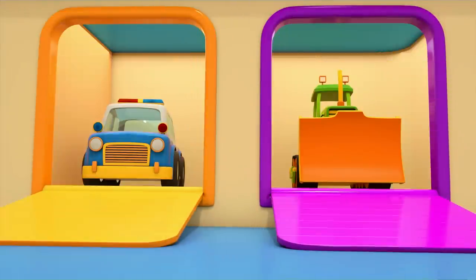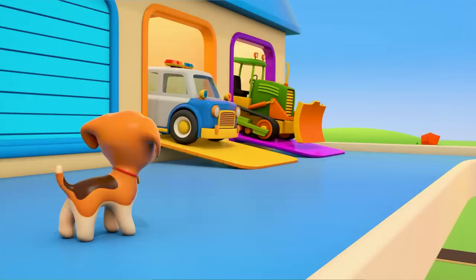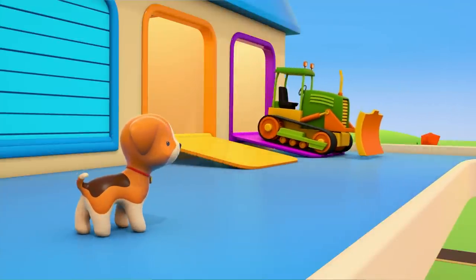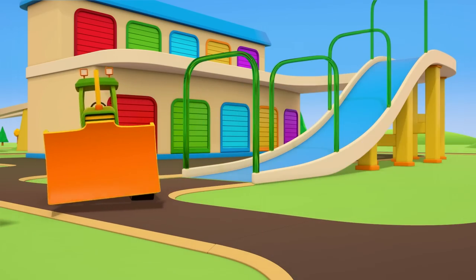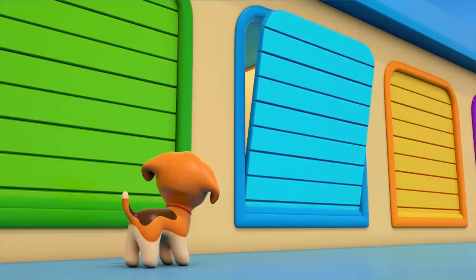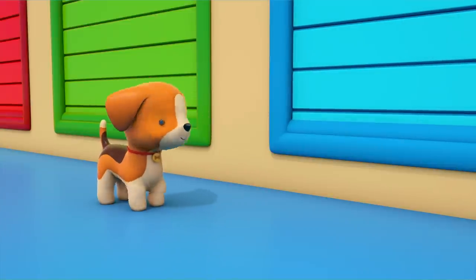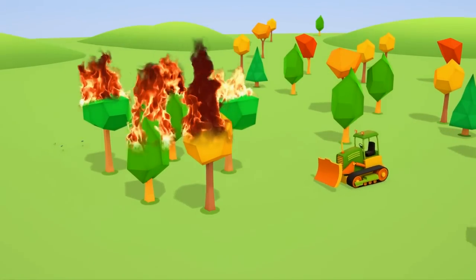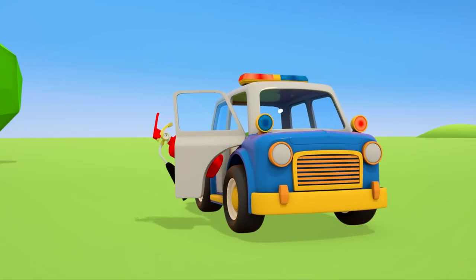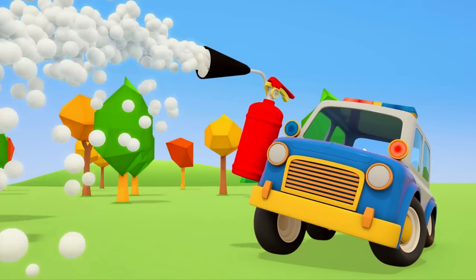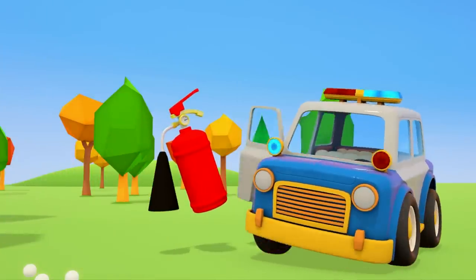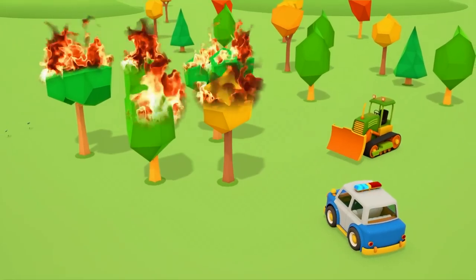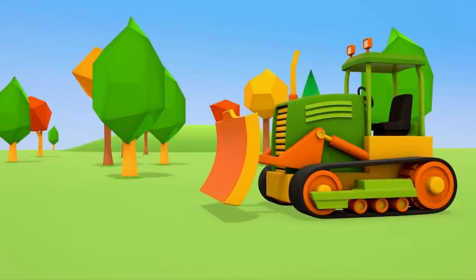The bulldozer and police car are leaving the garage. They're going to look for the fire. That's where the fire is. The forest is burning. The police car has a fire extinguisher. There's not enough of that foam to put out the trees. Bulldozer, dig a ditch so the other trees don't catch fire. They'll be cut off with a protective barrier.